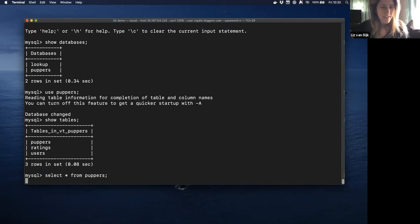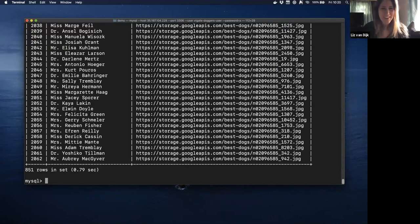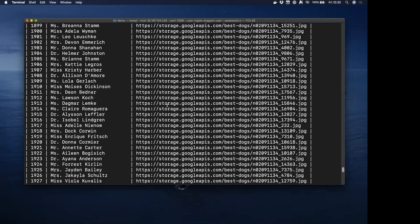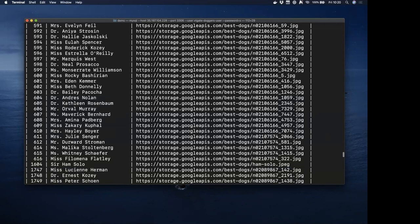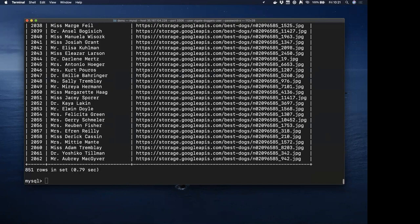Running a query here, we get back results — it really does look and feel exactly like MySQL. This was essentially to show that once Vitess is up and running, even though there's a lot of complexity in the background, to your application it actually looks and feels just like a single MySQL endpoint, and all the logic required to distribute your queries is abstracted away from your application.